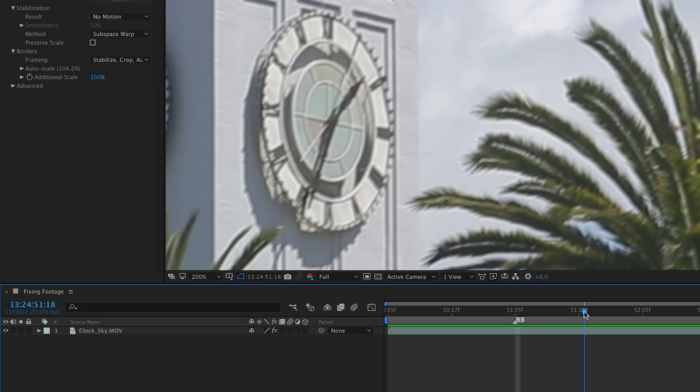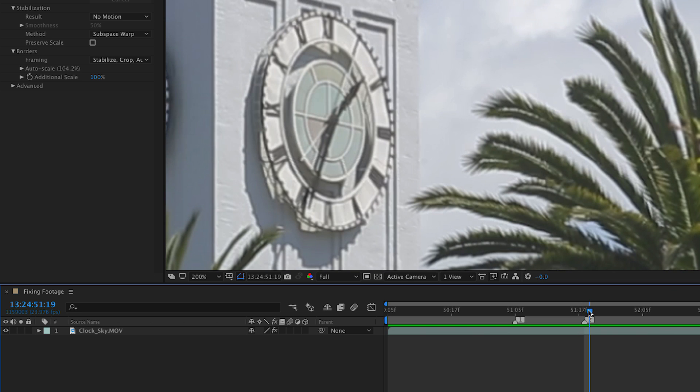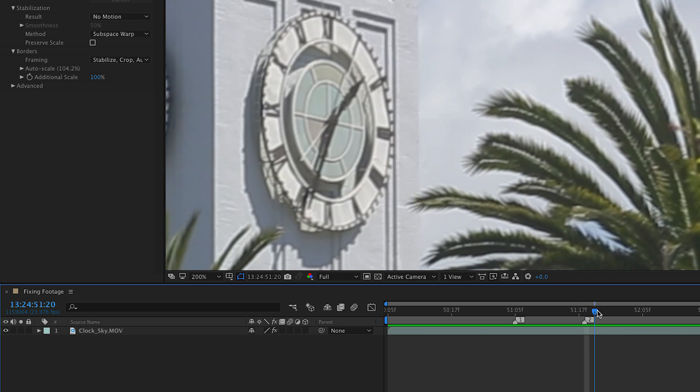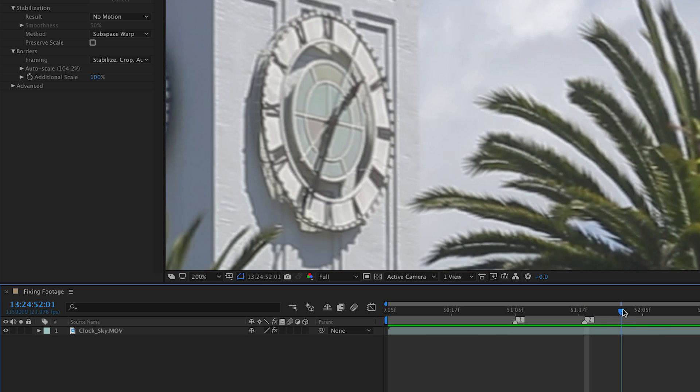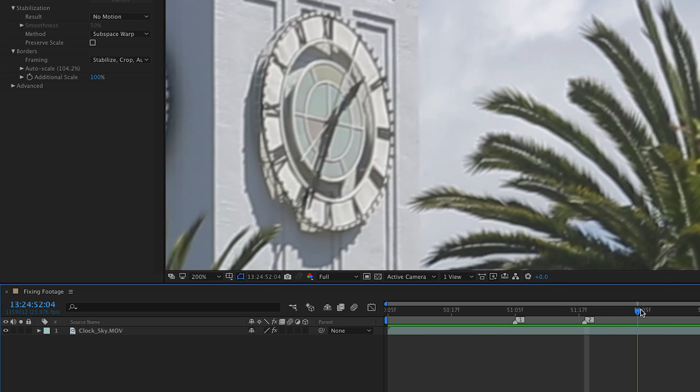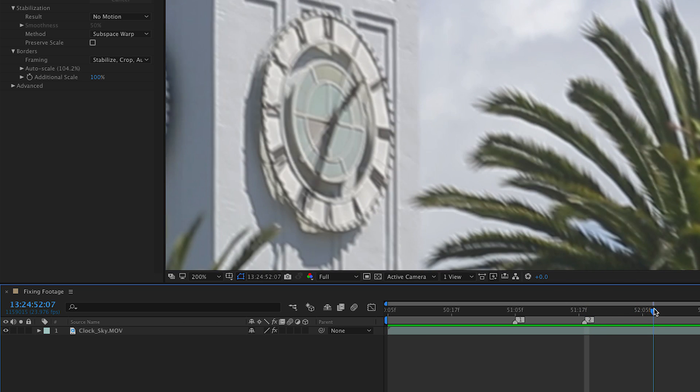Yep, I see another one right here at 1324-5118. I'll press shift two. And what you want to do is just kind of move through the footage and identify some of the different frames that are a little blurry. So here I found another at 1324-5207. So I'll say shift three.